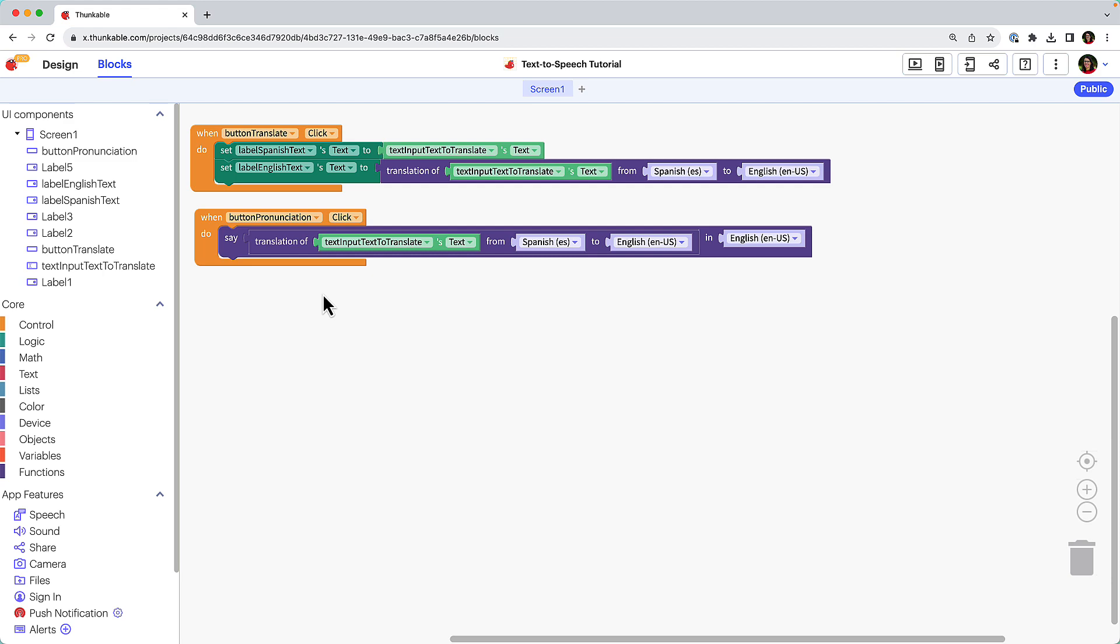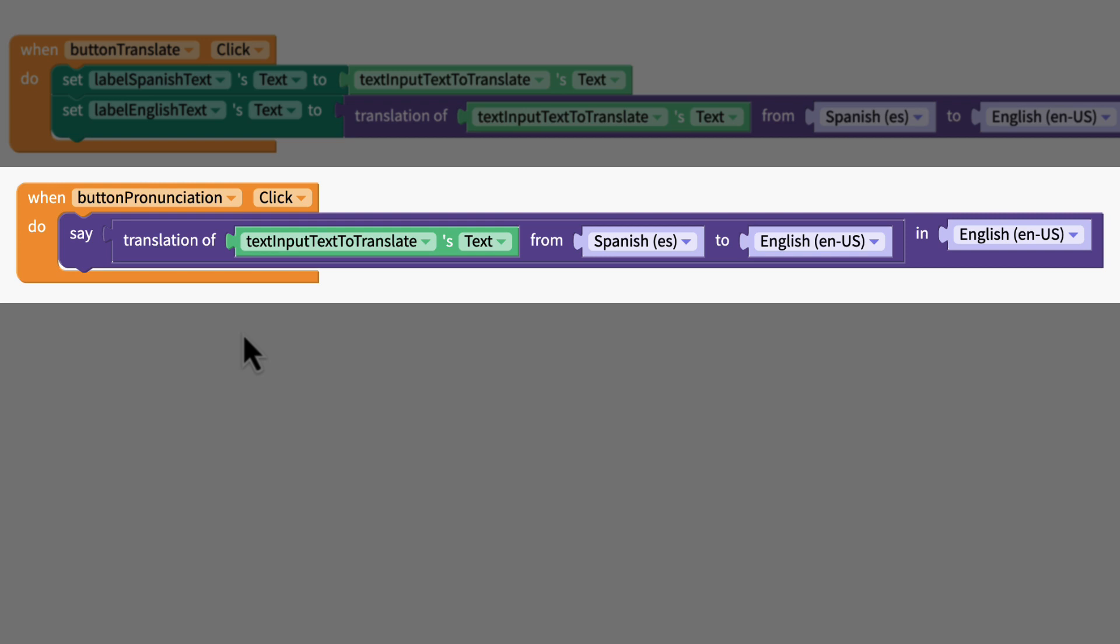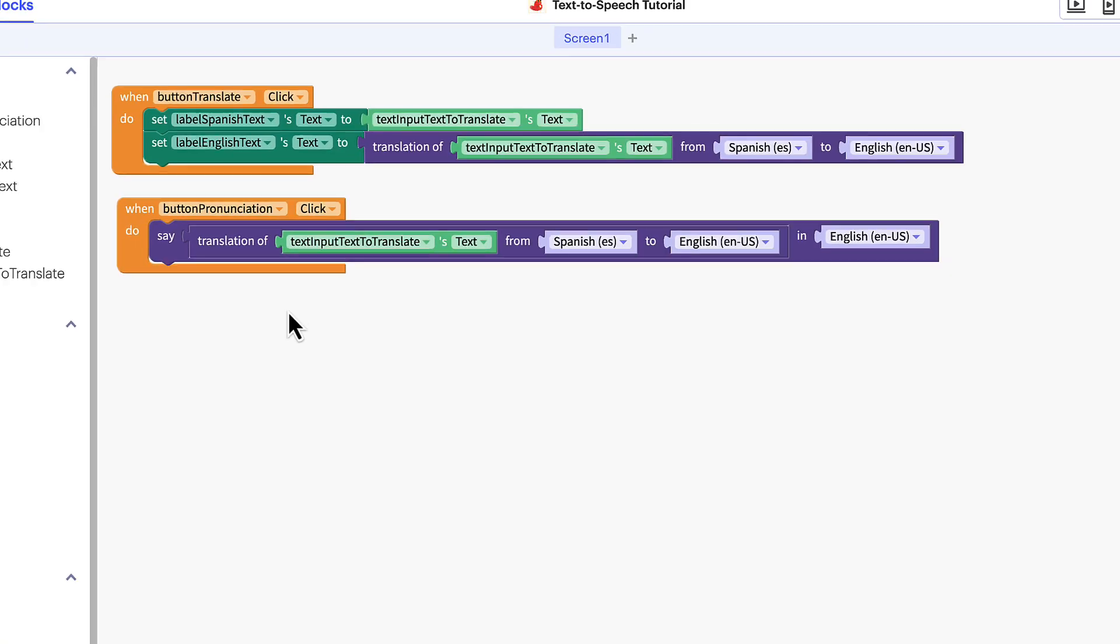Let's take a quick look at what this block combination does. When the pronunciation button is clicked, say aloud the Spanish to English translation of the inputted text in English. Let's test it.